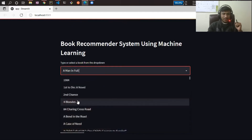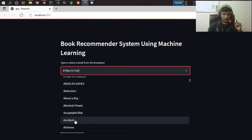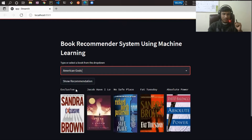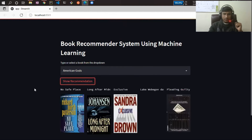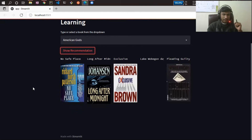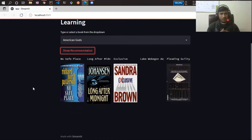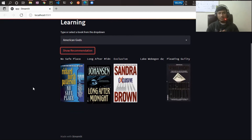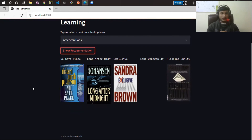Let me select another one — 'American Cards' — and these are some related books with respect to that. I've used collaborative filtering technique here. I'll explain what collaborative filtering is when I start explaining the workflow of the project. I think the results look really good, so let's implement this project together — let's get it started!